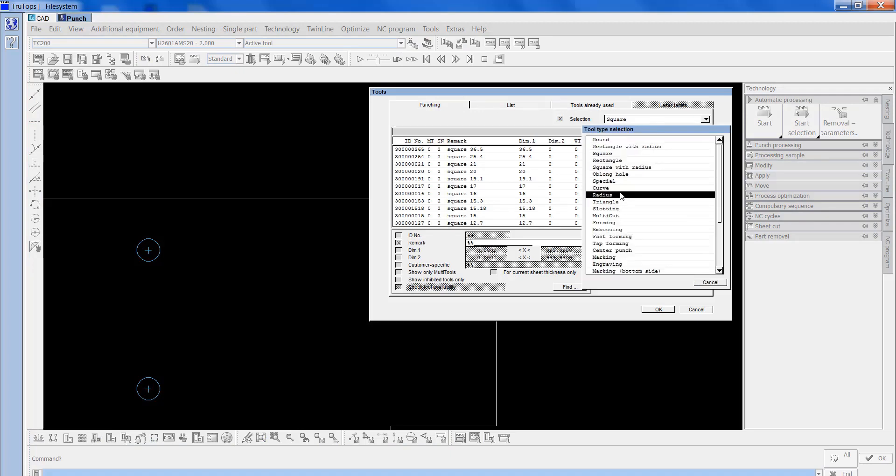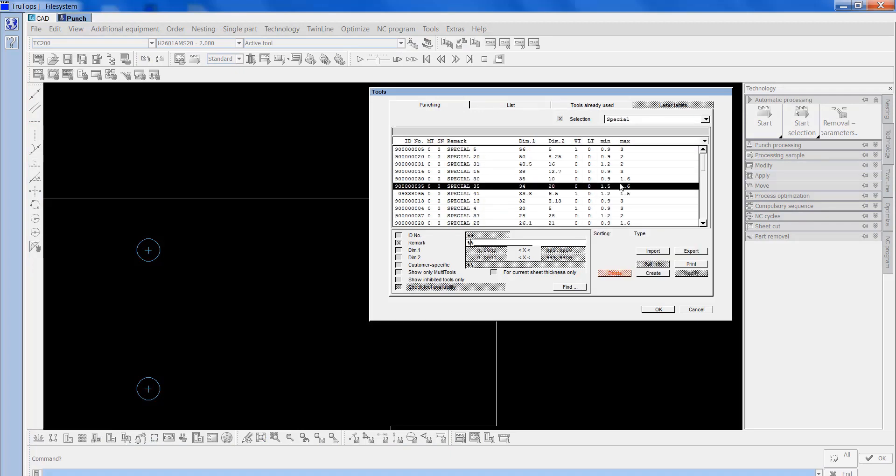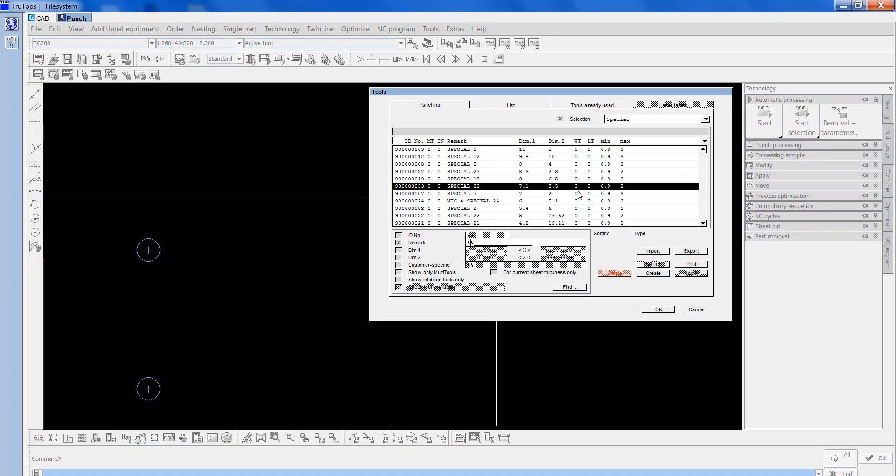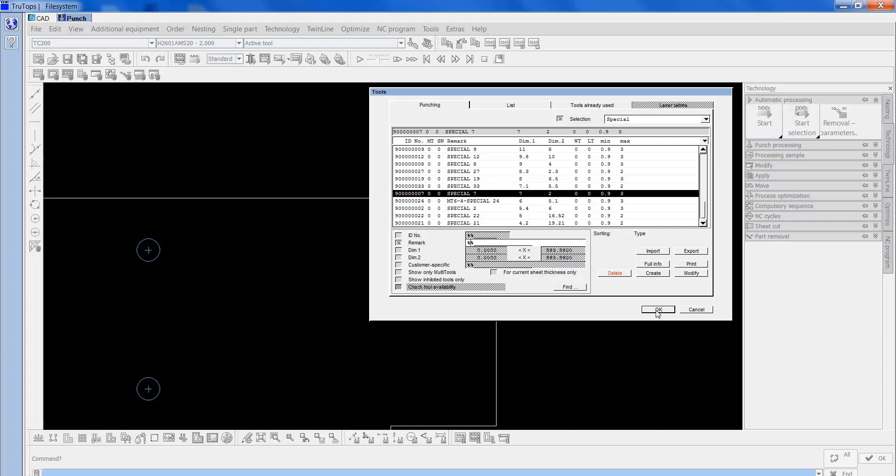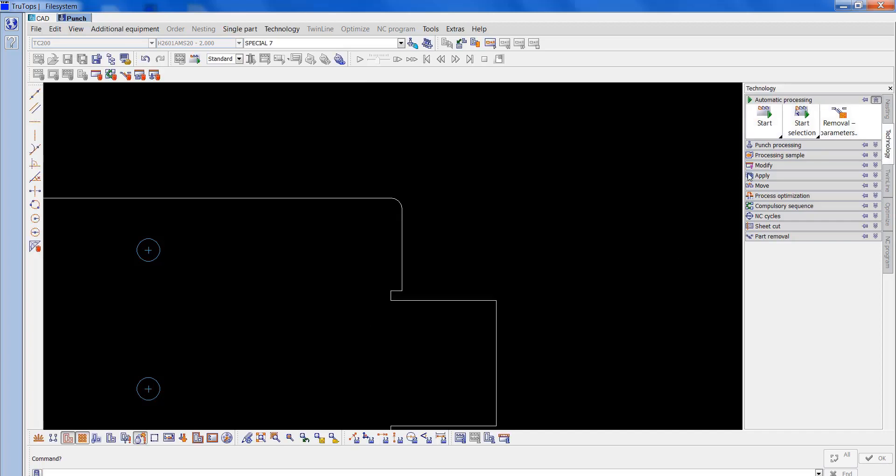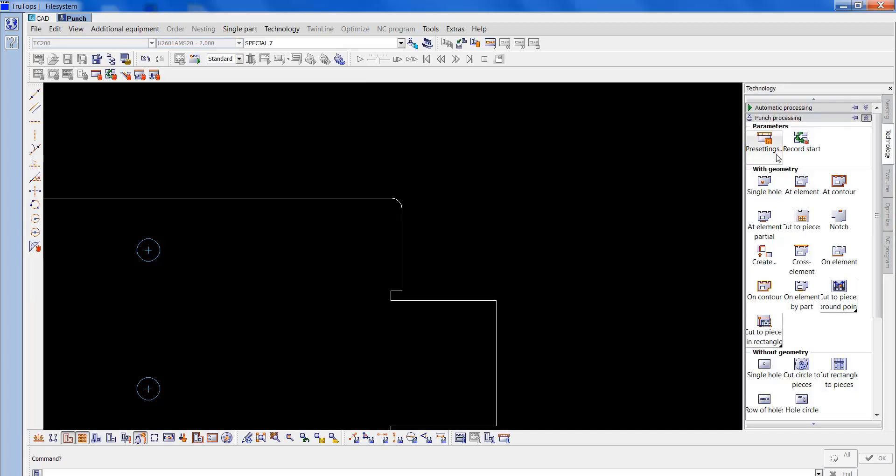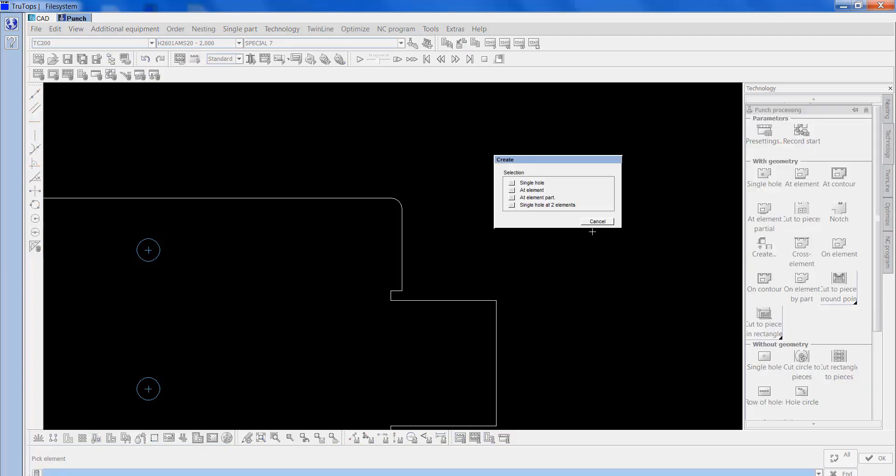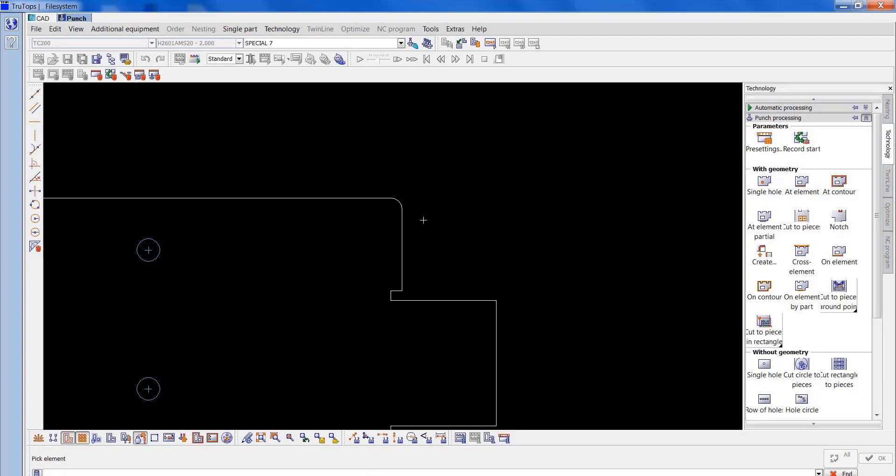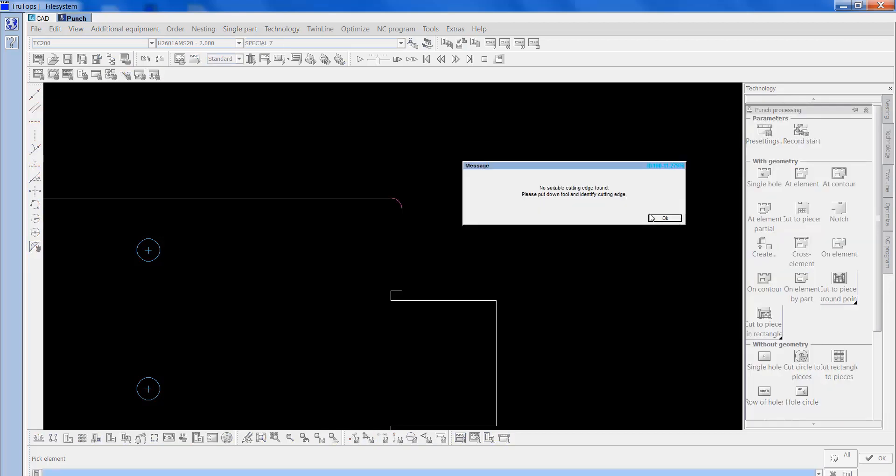I'll go into the special and then pick out the special 7. So now I want to go onto punch processing, create an element. We see an element there. I'll pick the radius and it said no suitable cutting edge found, please put down tool.